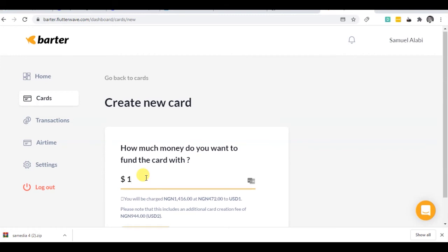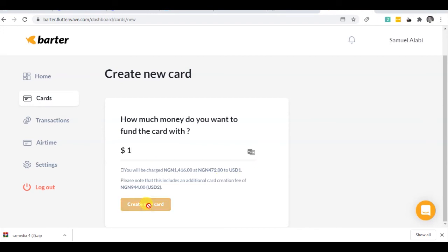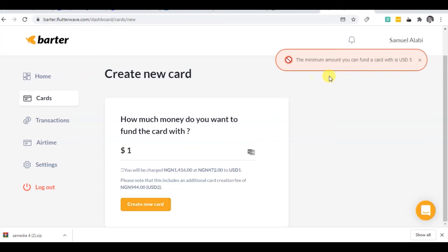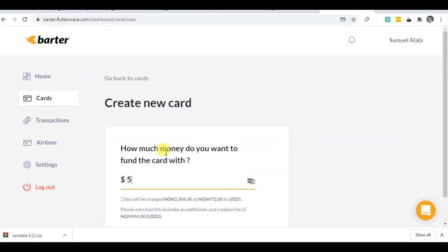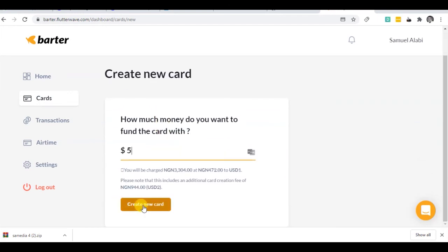Please note that this includes an additional card creation fee. There's charges for that. And you click on create new card. Alright, the minimum I can fund my card with is five dollars. So like I said, this is a test, which means I have to have more than that to be able to do so. Let's see if it's going to work if I try to have the five dollars, but I don't have enough in my balance.